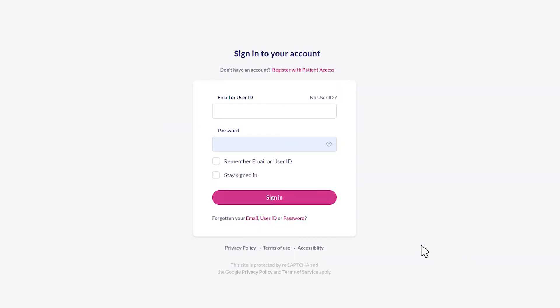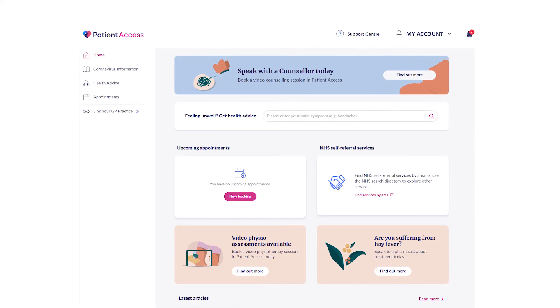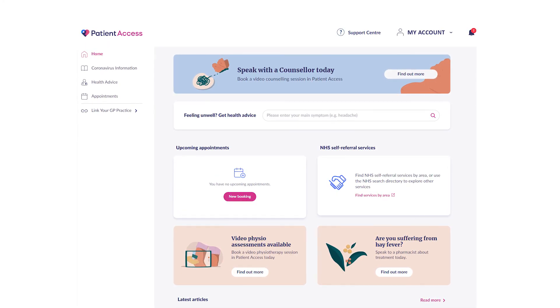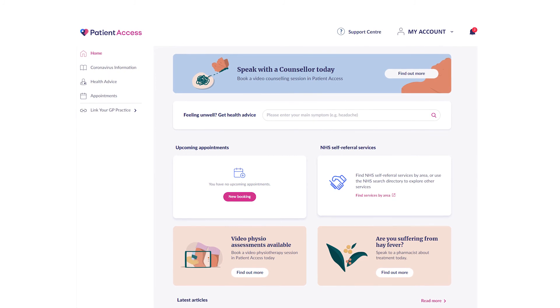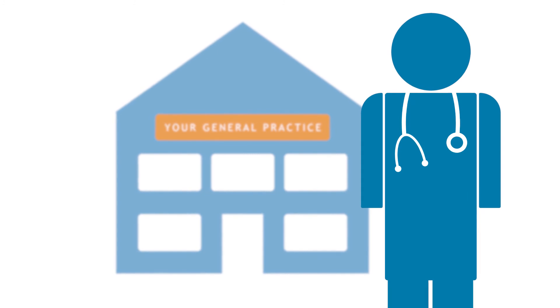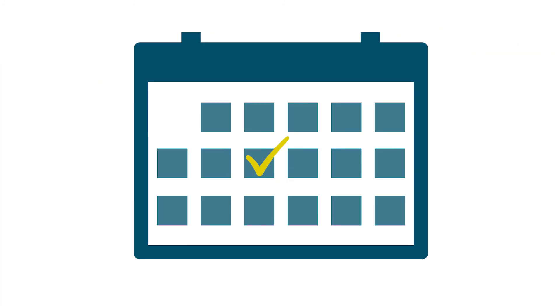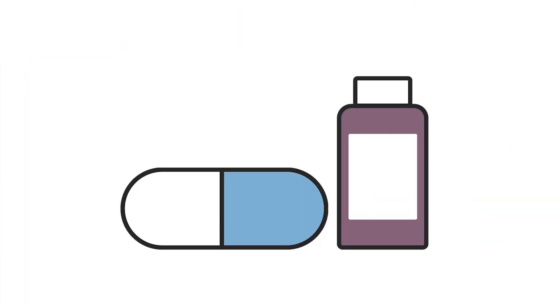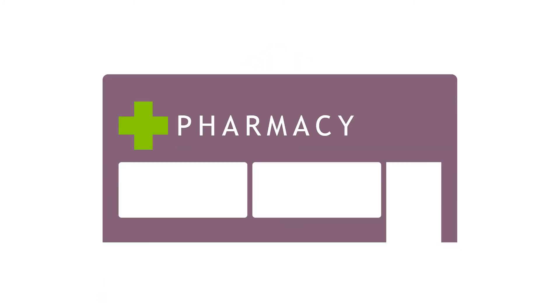You may have to sign back in using your email address and new password. Then you will be taken to your dashboard where you can find information about local services and health advice. As you have linked your account to your GP practice, you will also have options to book appointments, request repeat prescriptions, access self-referral services, and nominate your local pharmacy as a default for collecting medication.